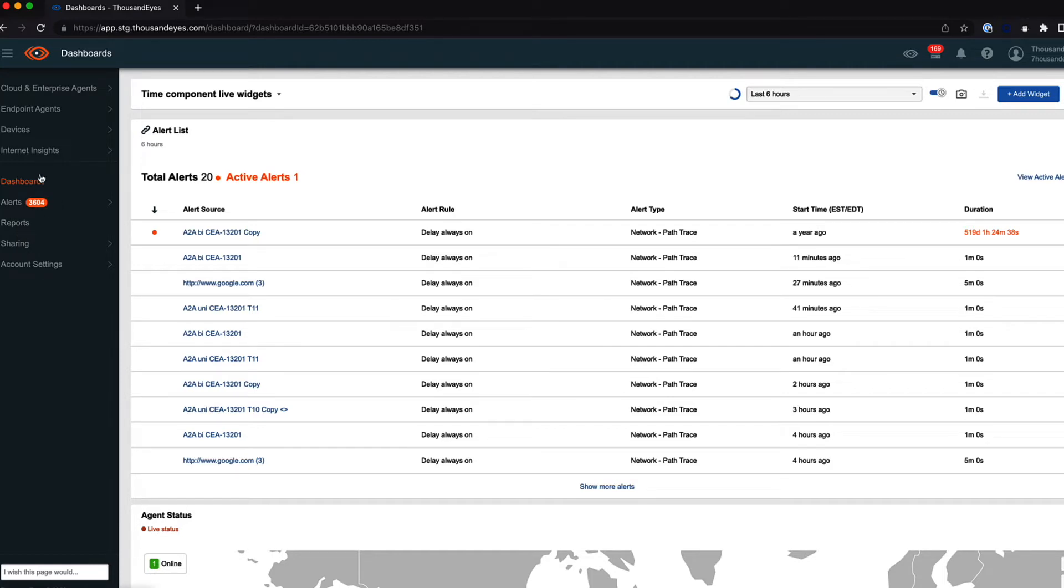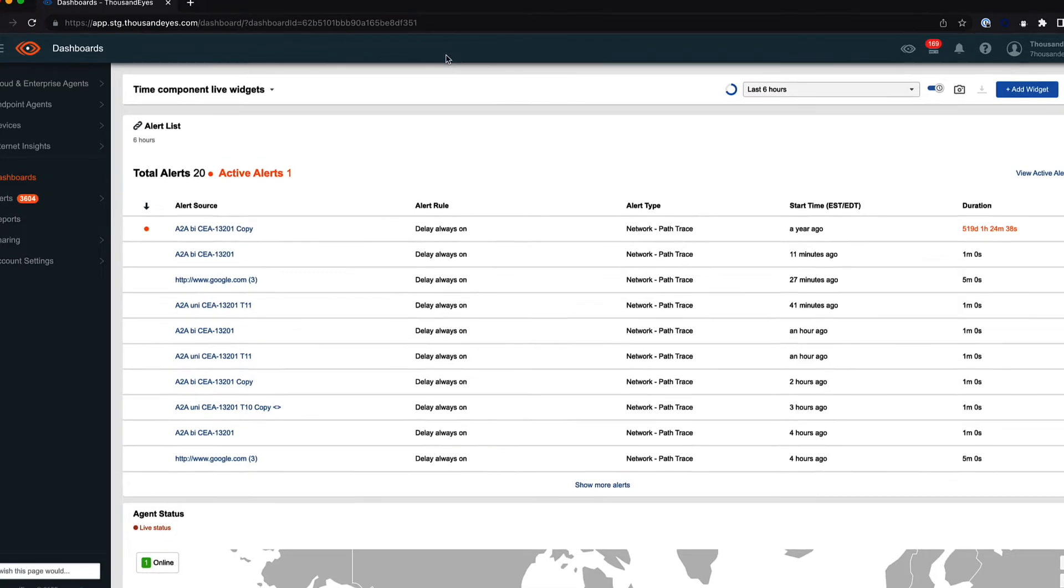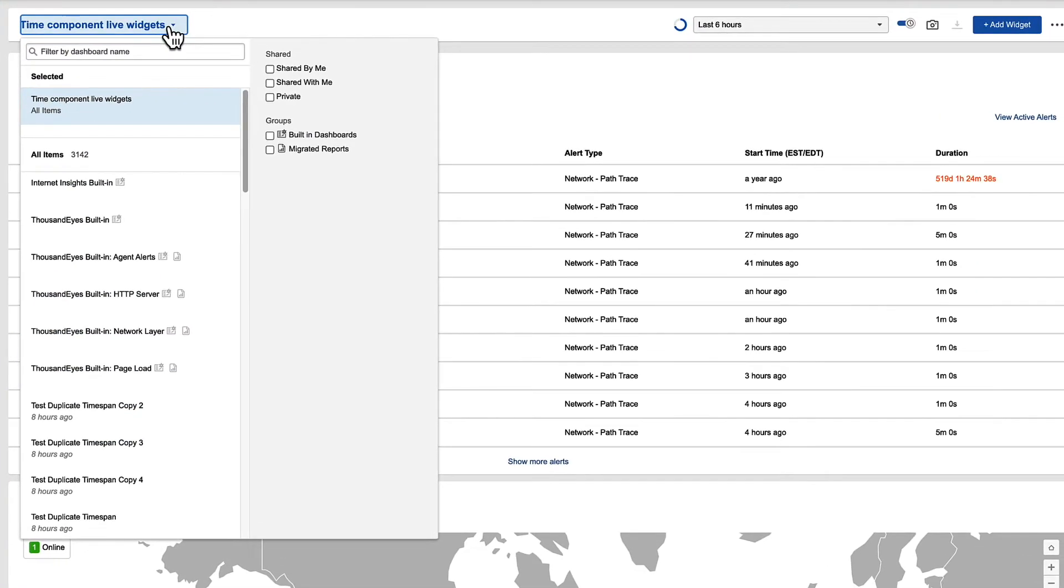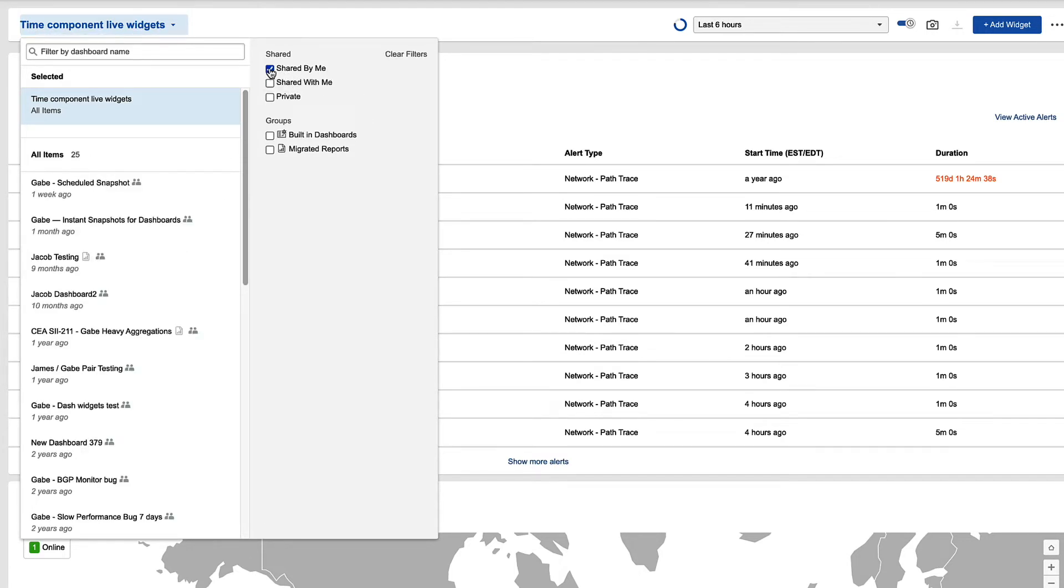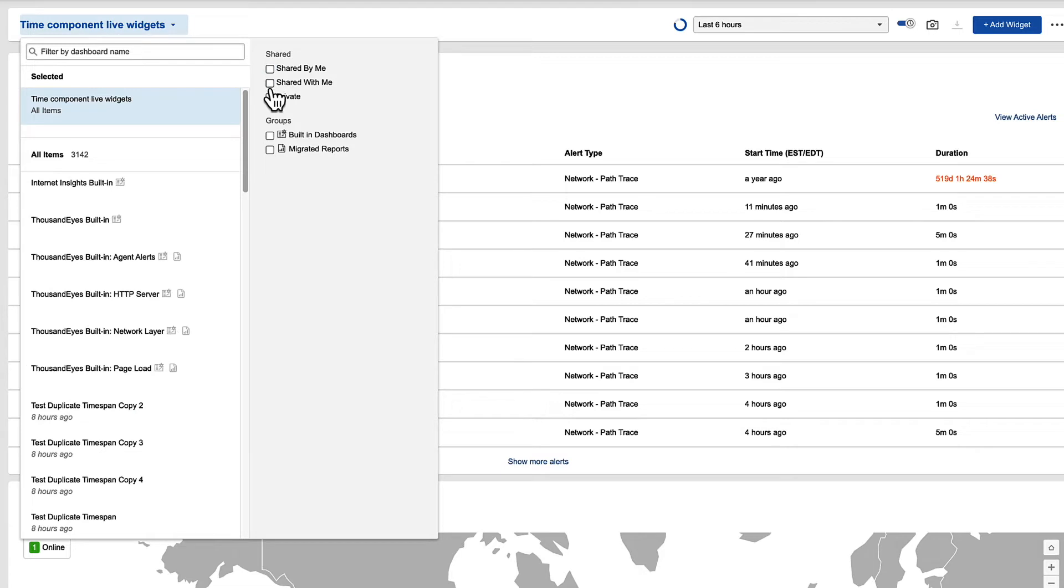Let's take a quick look at some of the new features within the dashboarding interface. So I'll drop down the selector here, and this has some new options. All the dashboards and reports that I have are on the left here, and you'll notice some filters on the right, so I can filter by dashboards that are shared by me, dashboards that are shared with me, or private only to myself.